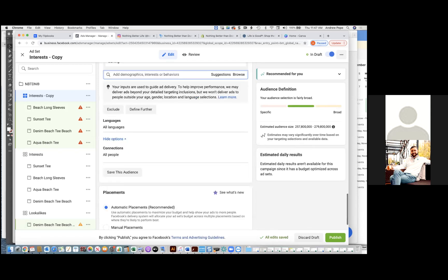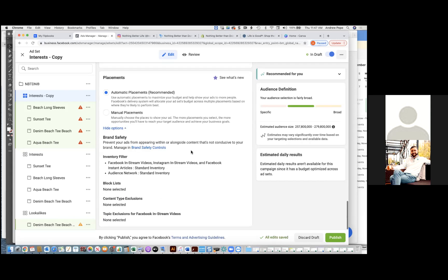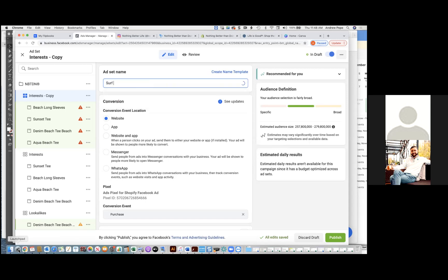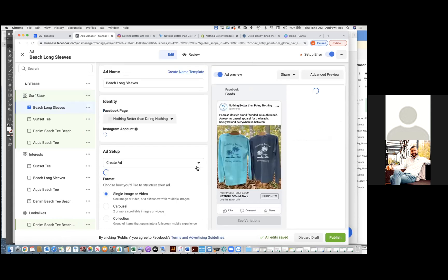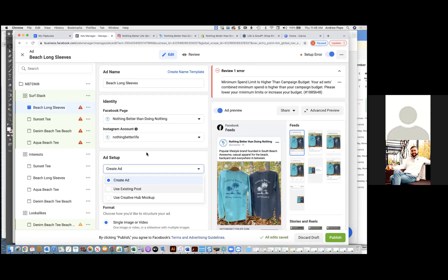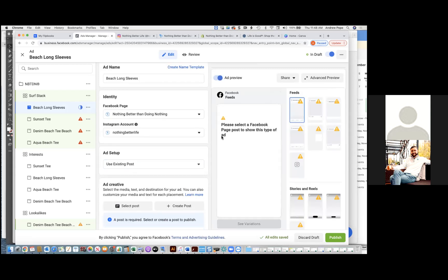Chris Bounds: All looks good. Now you'll just name this audience — say like 'surf stack' — that way at a glance you'll know the surf audience is working. Then all of these we're going to switch to 'use existing posts.'